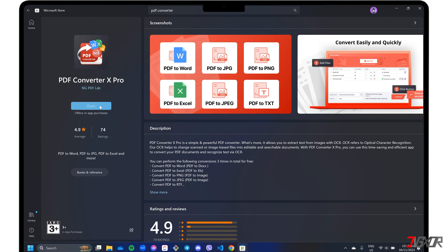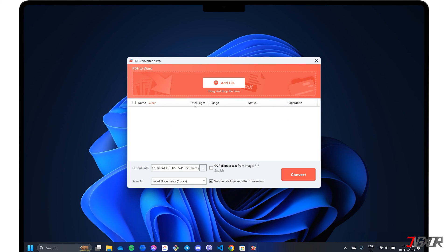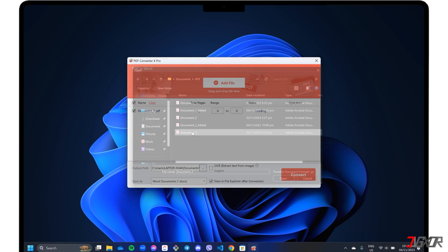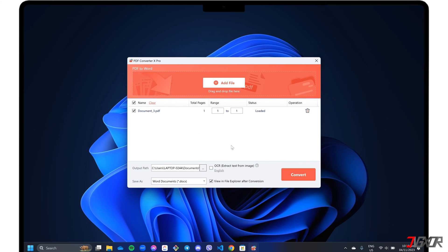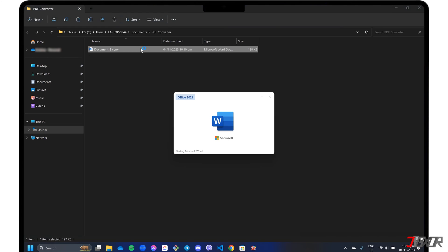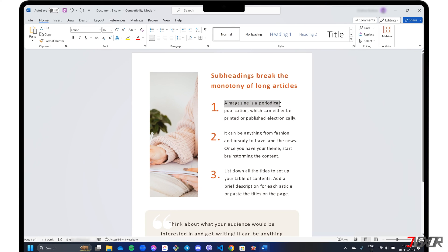Upon installation, launch the program and choose your preferred format. Then upload your PDF and start the conversion process. Afterwards, open the converted file in the corresponding program and make any necessary changes to the document.